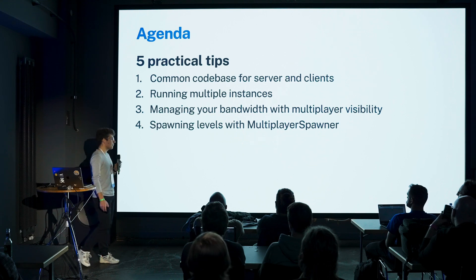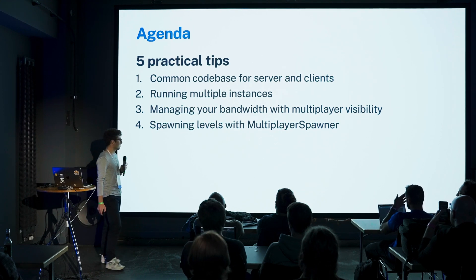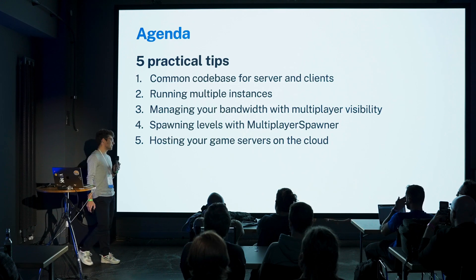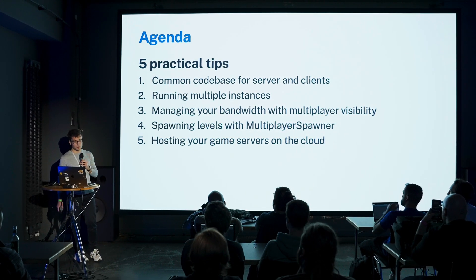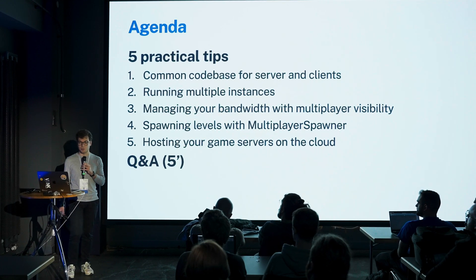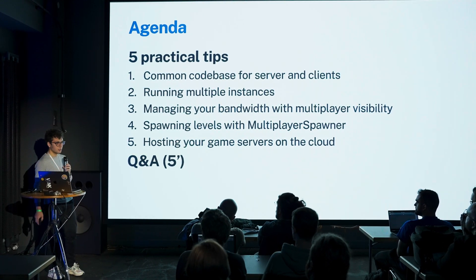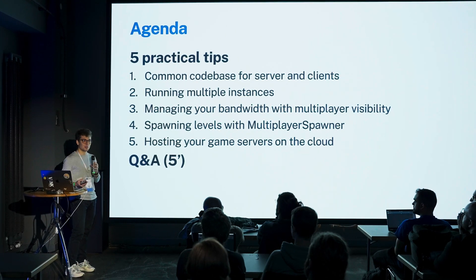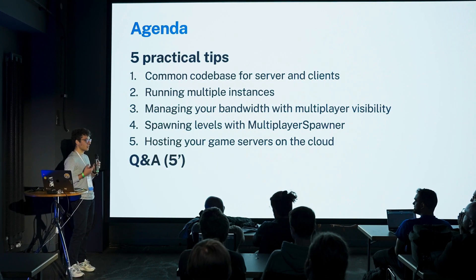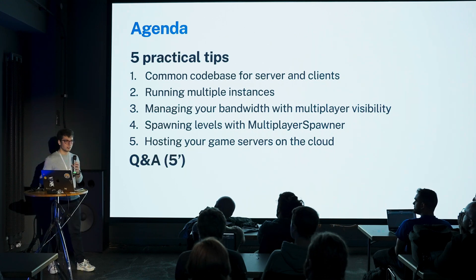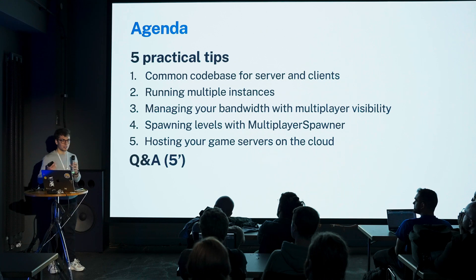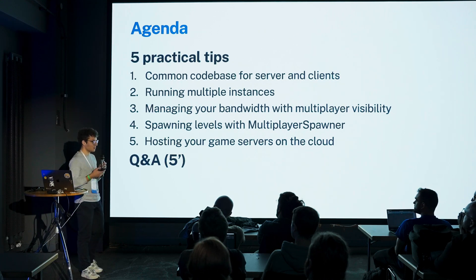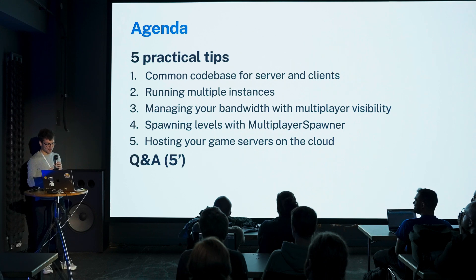We're going to see five practical tips today. One is about why it's a good idea to have a common code base for server and clients. Second is about running multiple instances in Godot and some of the new tools that came with 4.3. We're going to talk about managing bandwidth with multiplayer visibility, spawning levels with the multiplayer spawner, and finally hosting your game servers on the cloud. If I manage to time everything right, we'll also have five minutes of Q&A.